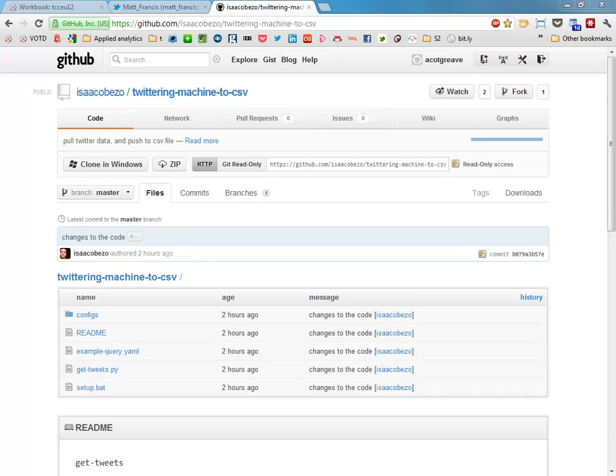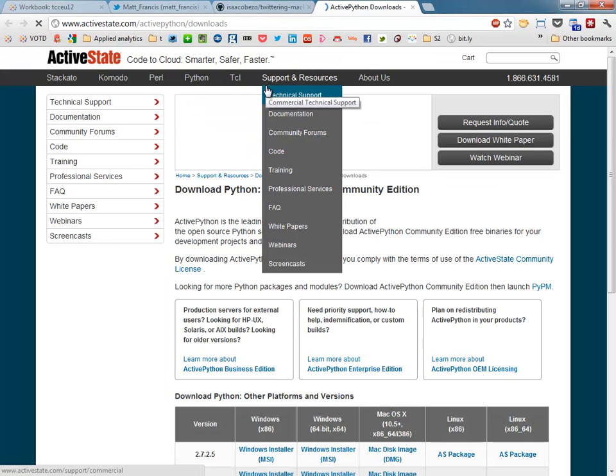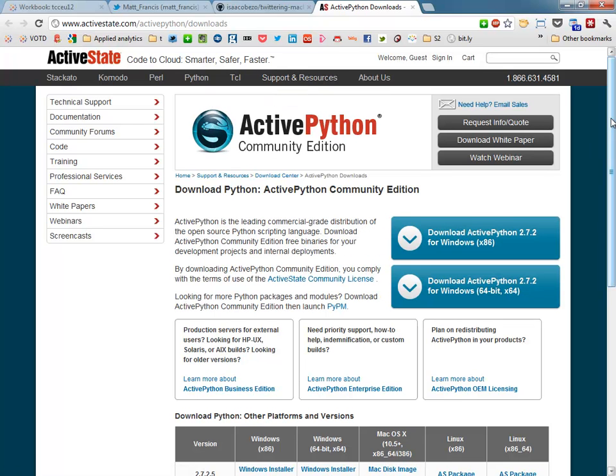The next thing you want to do is you will have to install Python. Don't be too intimidated by this. It's all quite straightforward. I certainly haven't done any Python before doing this work. So it's all a bit new to me too.